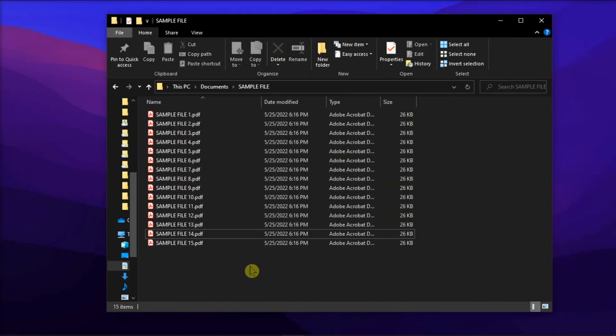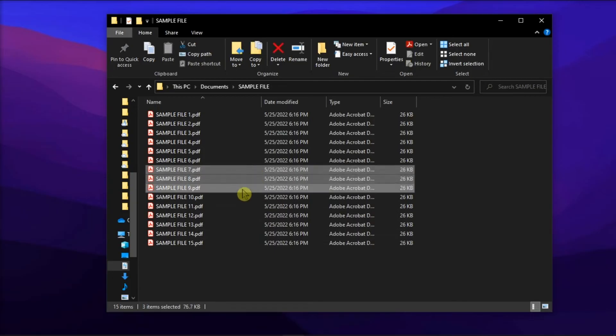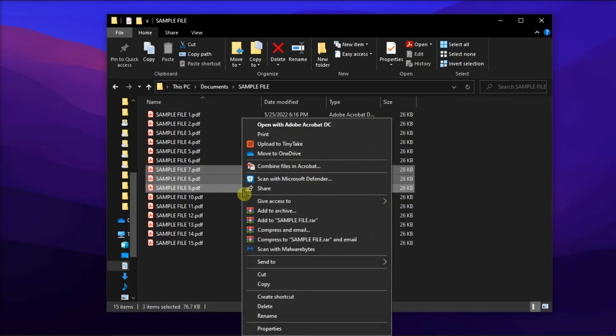Once you've chosen the method to select your files, right-click, choose Print to open the Print menu, and select your printer for the normal printing process.